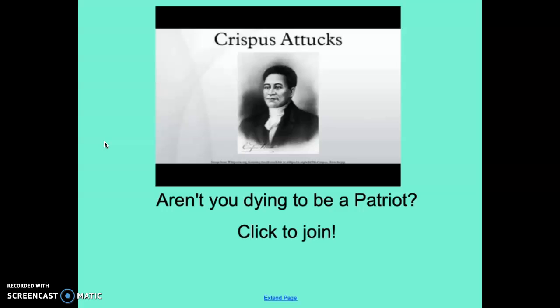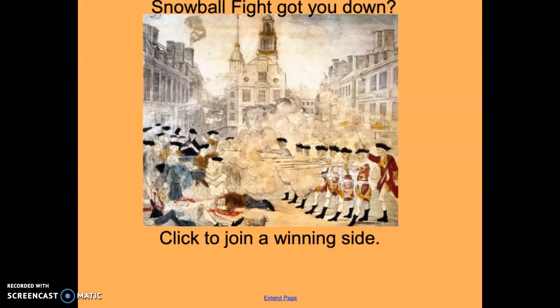Here's another one — a little edgy. If you remember, Crispus Attucks was the first martyr, the first person to die in the American Revolution. 'Aren't You Dying to Be a Patriot? Click to Join.' A little edgy, I warned you. Here's another: 'Snowball Fight Got You Down?' — because if you remember, the Boston Massacre was just a snowball fight and an angry shouting match at the redcoats. They got nervous, felt cornered by the colonists, and fired on them. 'Snowball Fight Got You Down? Click to Join a Winning Side.'